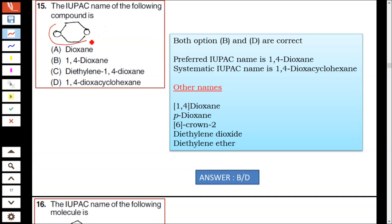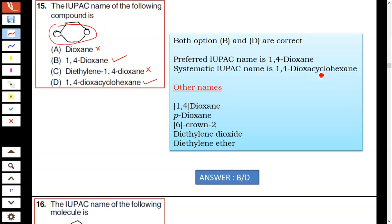Question number 15: the IUPAC name of the given compound. Options B and D are both correct — 1,4-dioxane and 1,4-dioxacyclohexane. Options A and C are not correct. The preferred name is 1,4-dioxane, and the systematic IUPAC name is 1,4-dioxacyclohexane. Hence option B and D are correct.